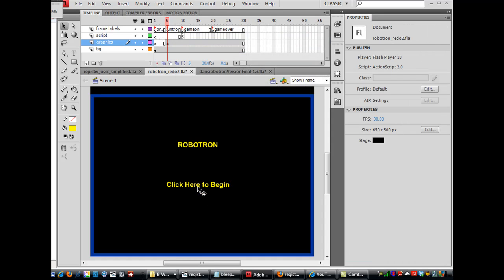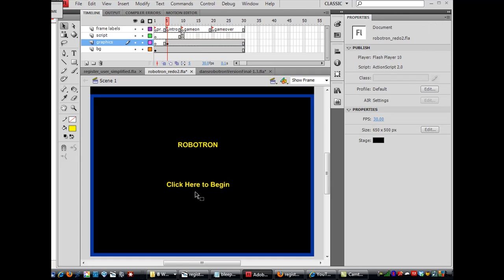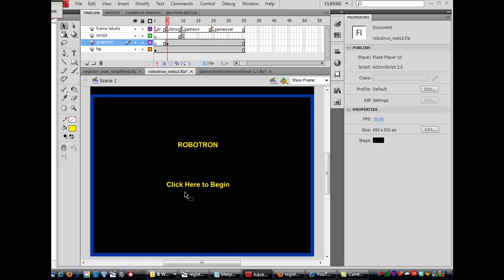And so then, this is the start button. And I will call it that. Up here in the instance name, I'll say BTN-start. Hit enter. So now, I've got a symbol, button symbol, BTN-start here. And I can code to it.